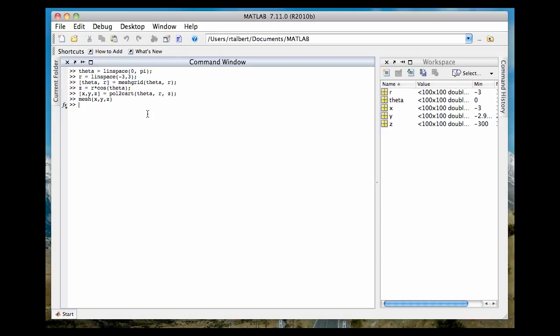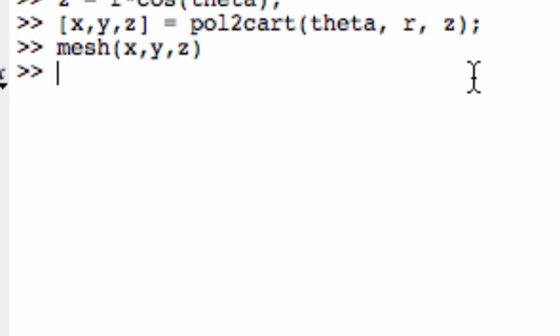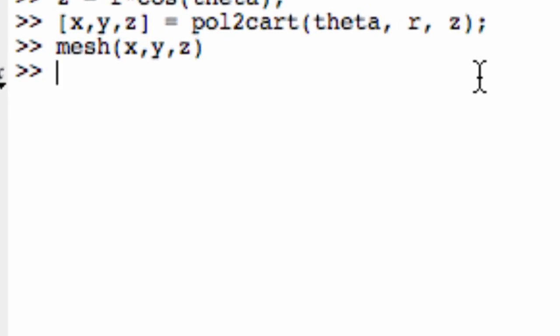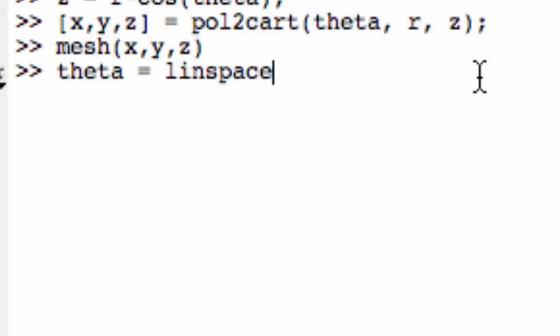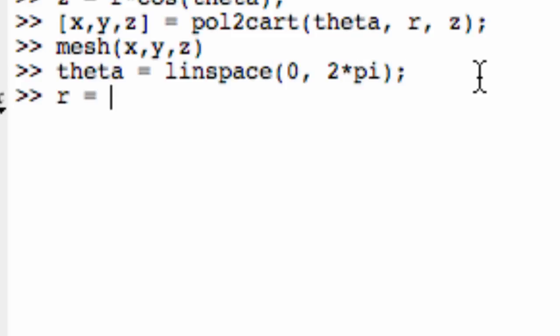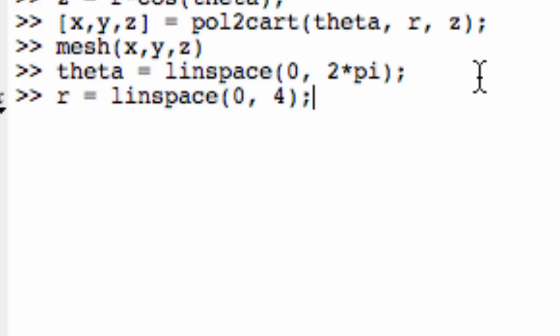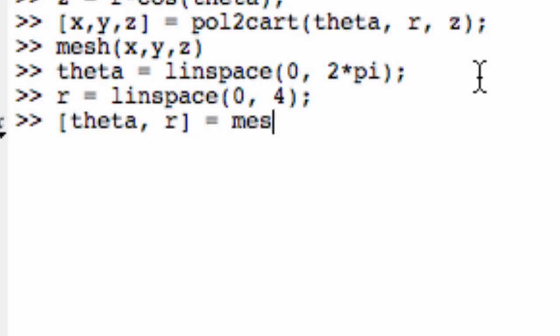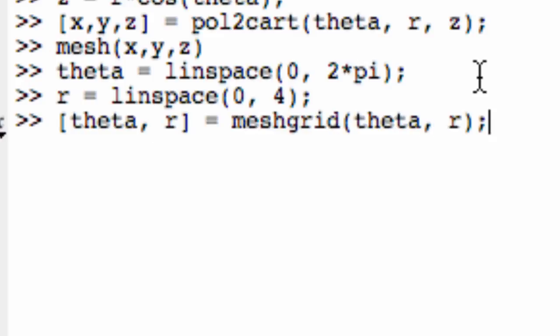Let's do z equals r, one that doesn't have a theta in it. So again, let's let theta equal linspace, go from zero to two times pi this time. R, let's let that go from zero to four, just off the top of my head. Got to create the mesh grid for it. So theta, r equals meshgrid theta, r. And now apply my function, z equals r, that's it. That's my function, z equals r. And this is, again, a lot of cylindrical coordinates.